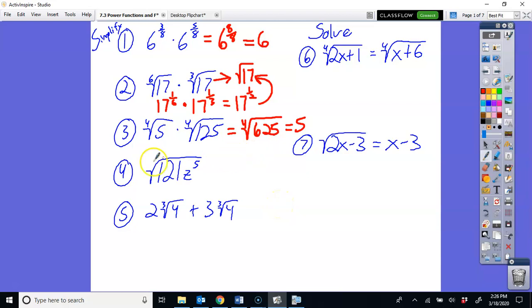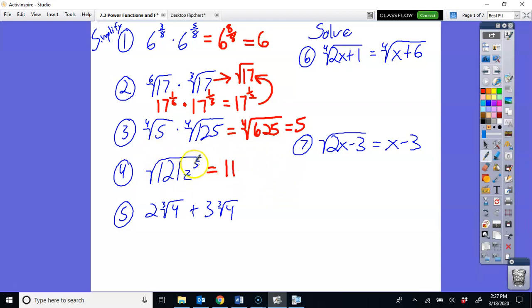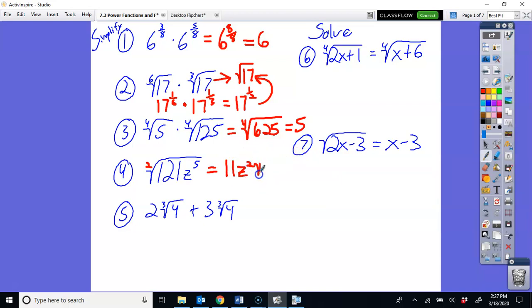Number 4 gets into simplifying where you cannot always take something out of the radical. Since this is a square root, the square root of 121 is 11 — a perfect square. But z to the 5th is not a perfect square. How many times does 2 go into 5? Twice with 1 left over. So z squared comes out, and z to the 1st stays inside.